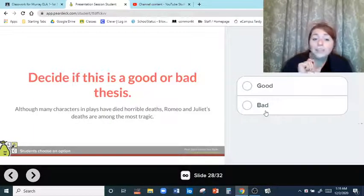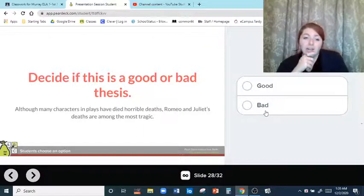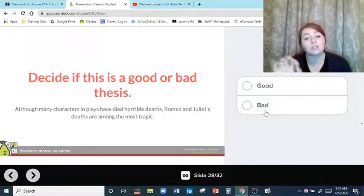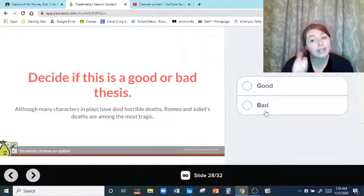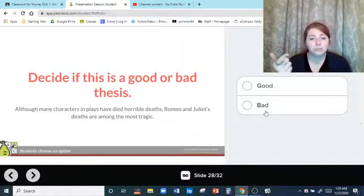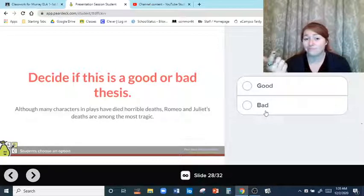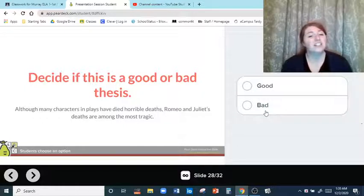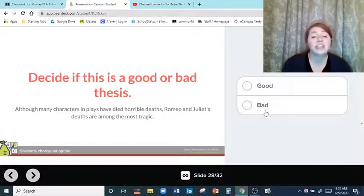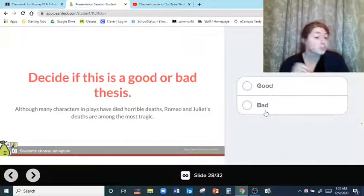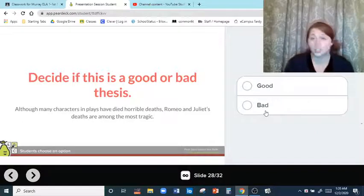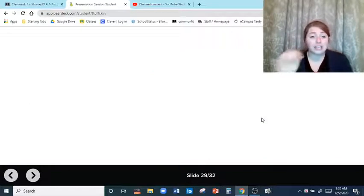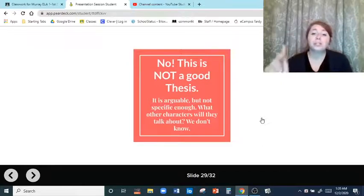Last one — decide if this is a good or bad thesis: although many characters in plays have died horrible deaths, Romeo and Juliet's deaths are among the most tragic. That's arguable, but what other characters are we going to be talking about? It's too vague — we don't know what other characters will be discussed. If it had said 'many characters in Shakespeare plays,' we'd know. This is not a good thesis statement — it's arguable, but not specific enough.